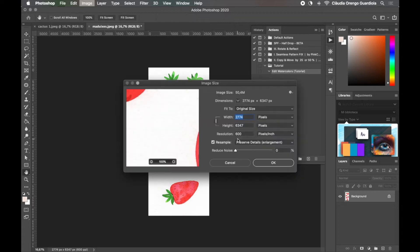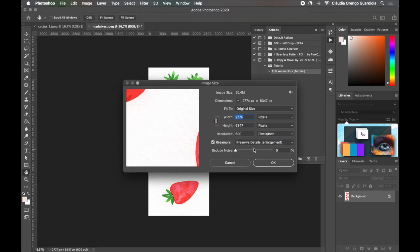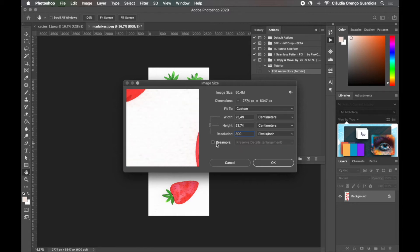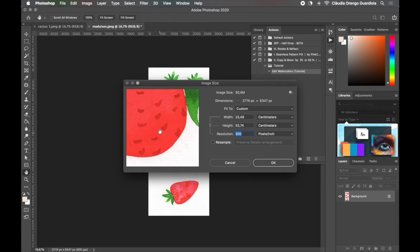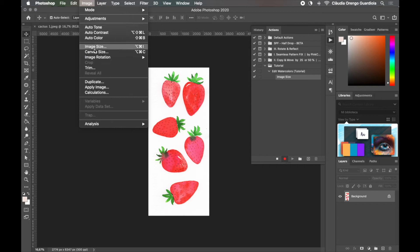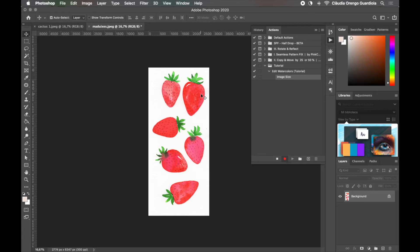The first thing I usually do is change the resolution of my file, because I tend to scan at 600 DPI and I want it at 300. I'm going to deselect the Resample option so that it keeps the same physical size. To open Image Size, press Command+Alt+I, or go to Image > Image Size. This first step has now been recorded here — you can see it in the Actions panel.